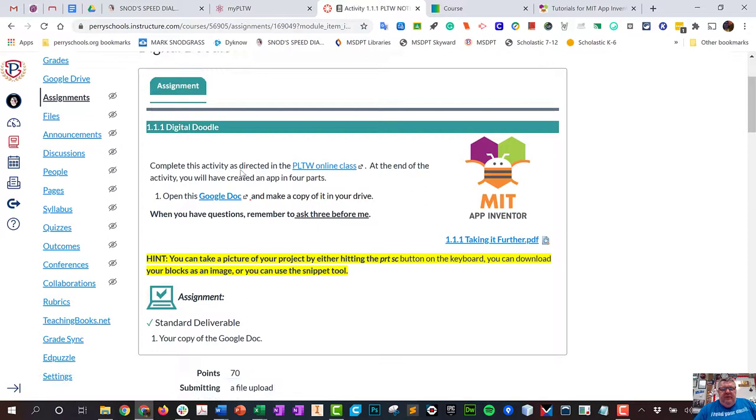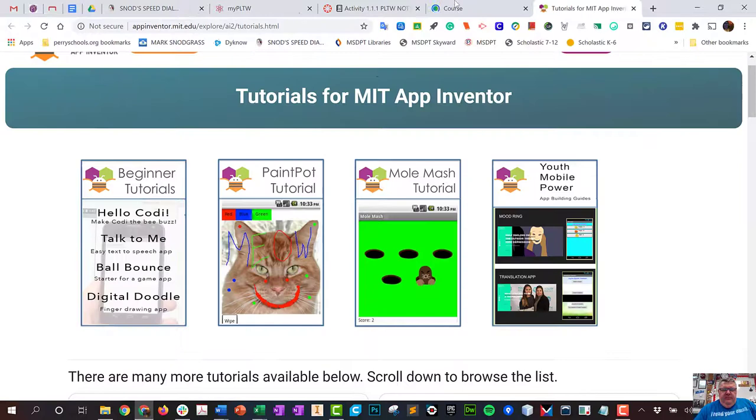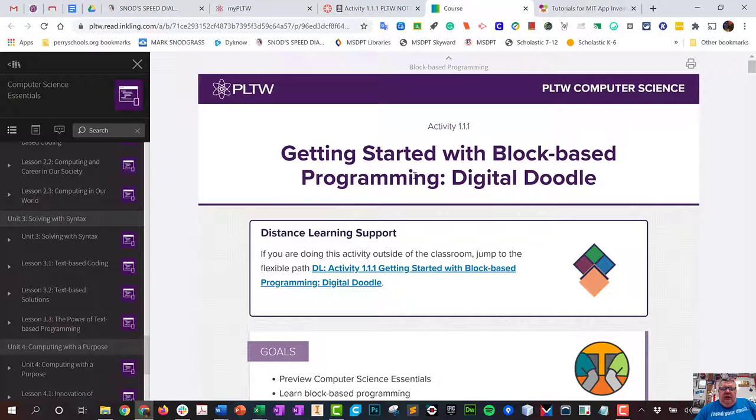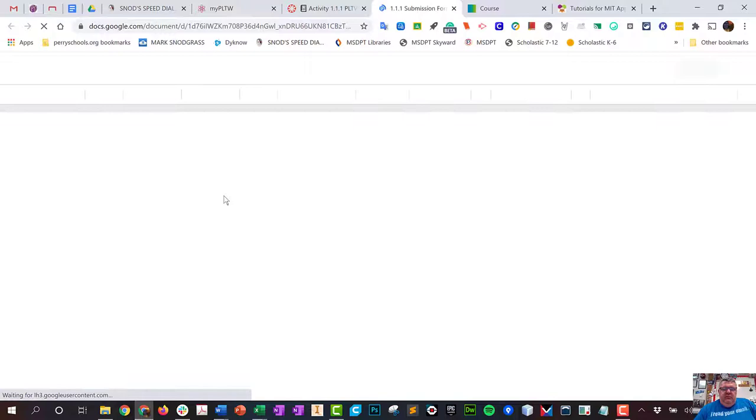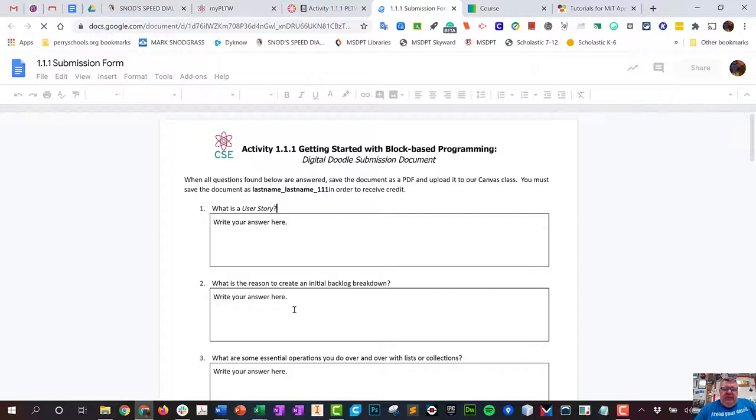If all goes according to plan, that should pop up: Get Started with Block-Based Programming Digital Doodle. You'll start going from here. Here's the same video you probably already watched, and then this will be your actual notebook assignment.